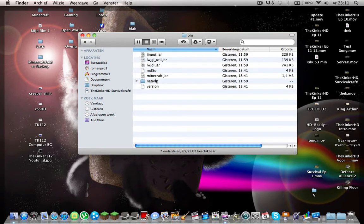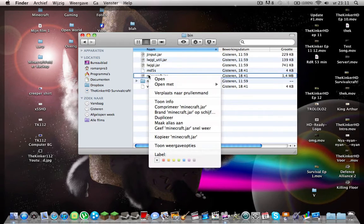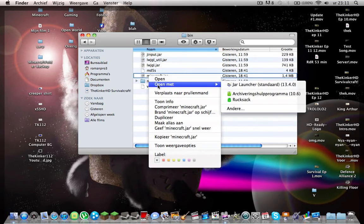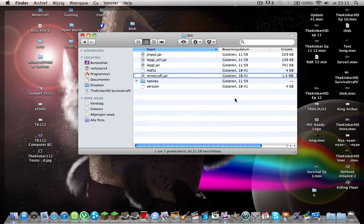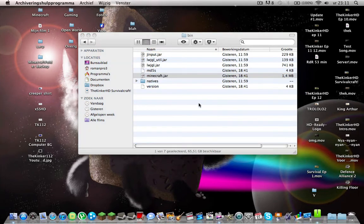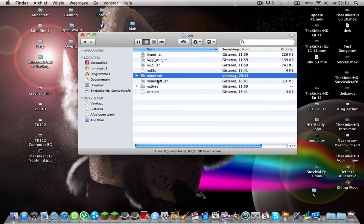You go to the bin and you want to delete. No, you don't want to delete this. You right click, open with, Archive Utility 10.6. You click it. Then you wait.